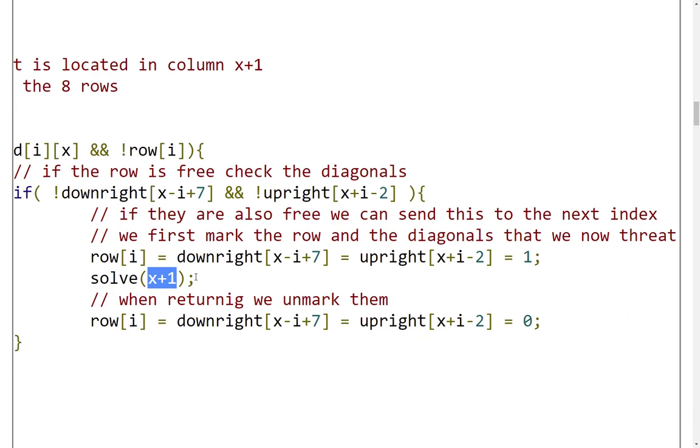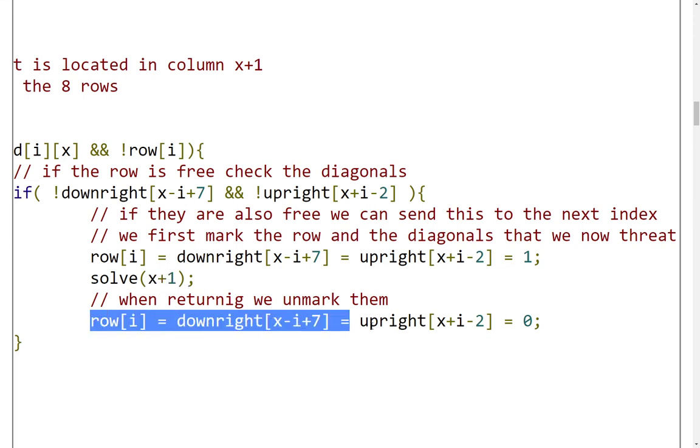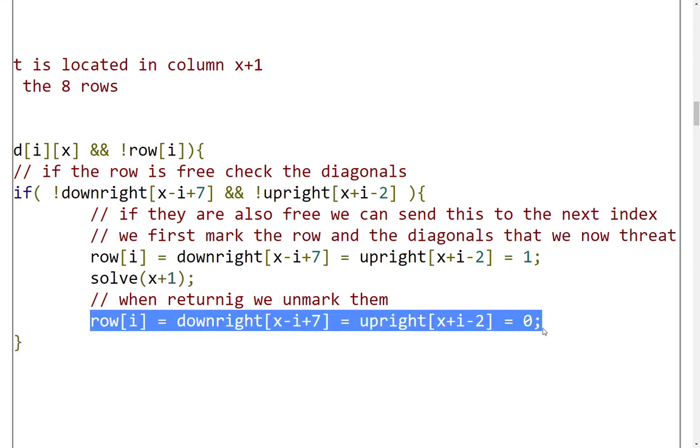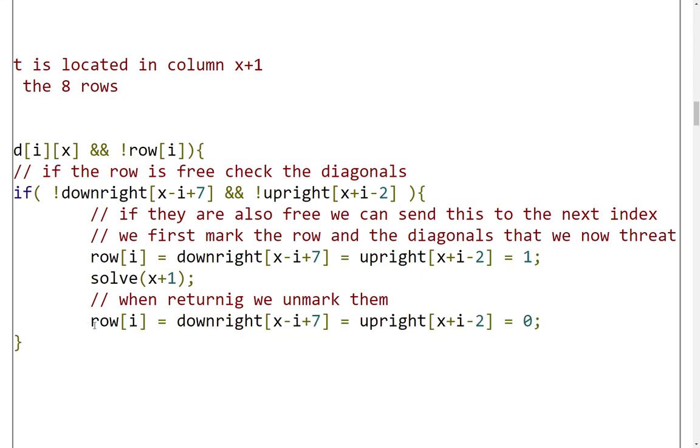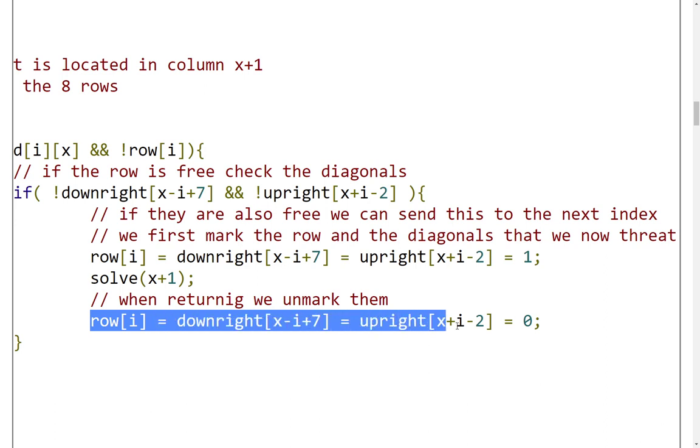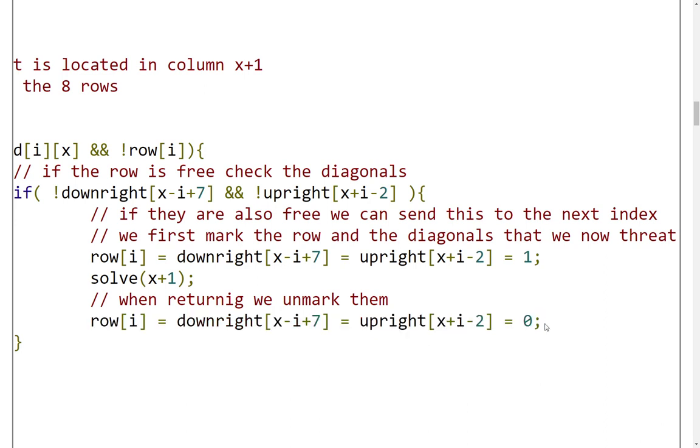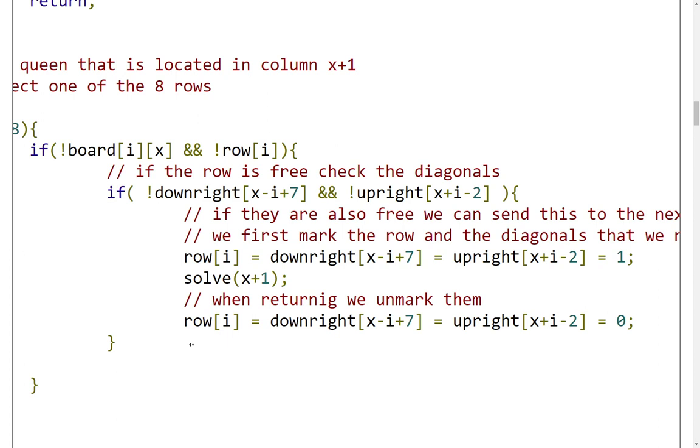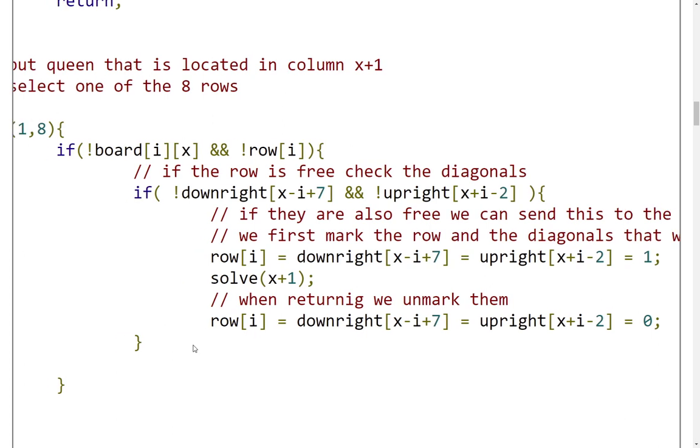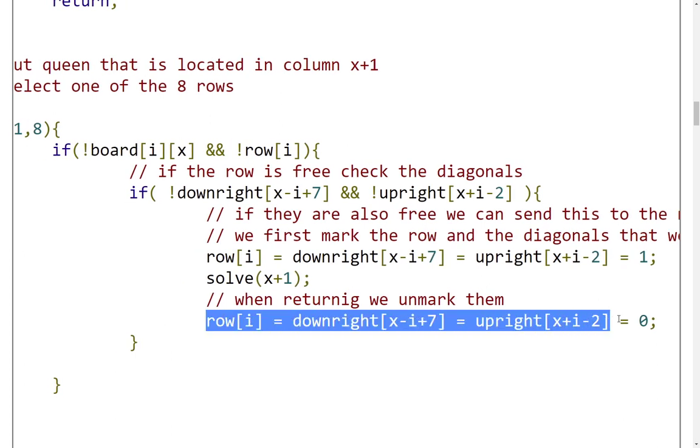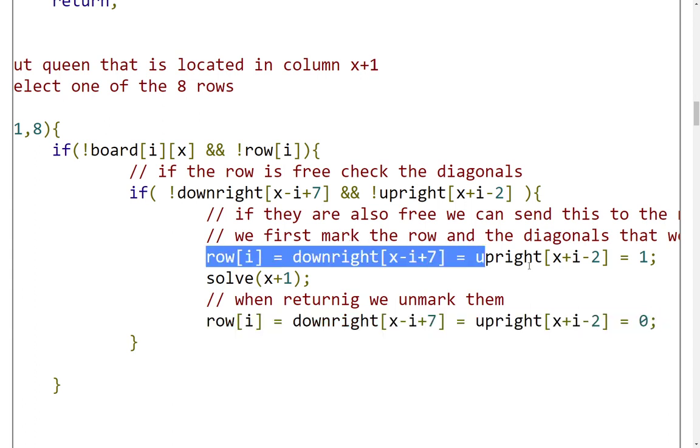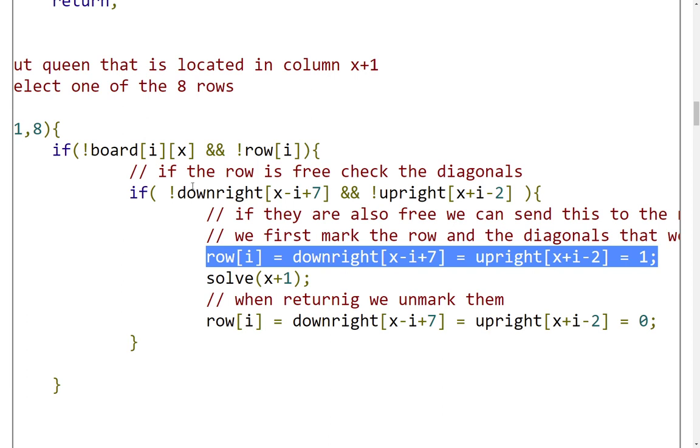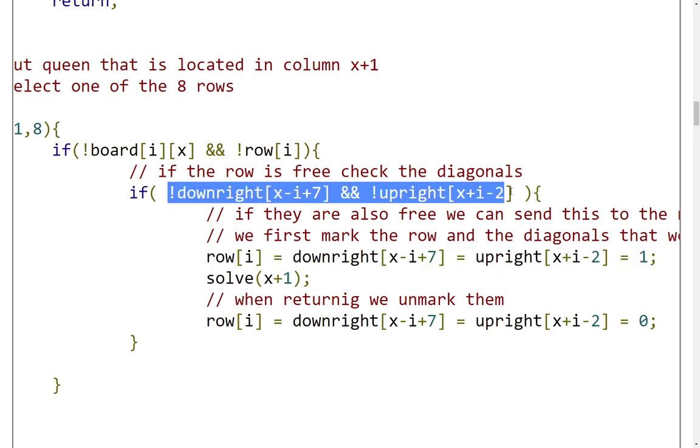When we return from the next column, we are going to set this position that we have occupied with our queen free. How we set it free is by setting the respective row and diagonals to be false for this specific queen. Now we go backwards. There is no way we are going to unset a position unless we have set it before, because we cannot enter this if statement unless it was false initially.